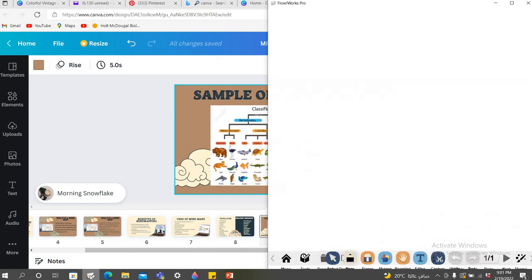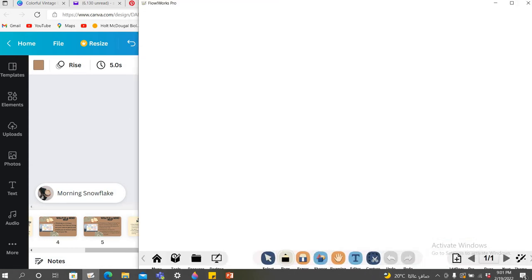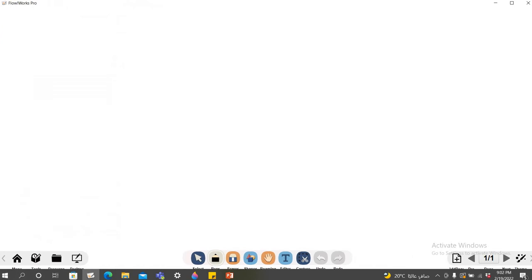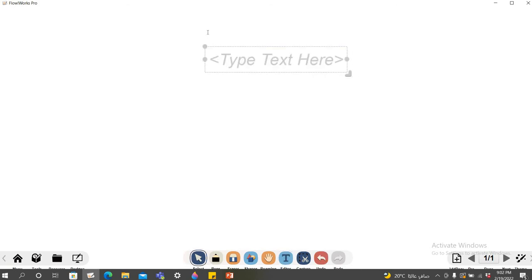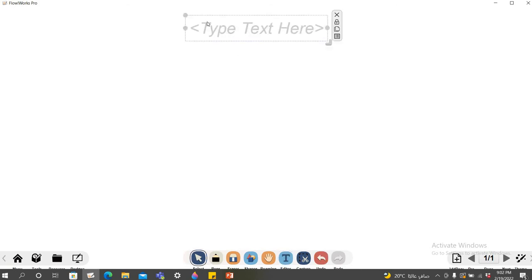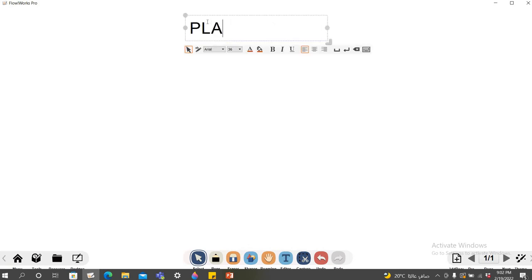This is Flowworks Pro which I'm going to use right now, and this is used for the smartboard. I'm going to show how to make a mind map here. For example, I'm going to make a mind map on the types of plant cells.